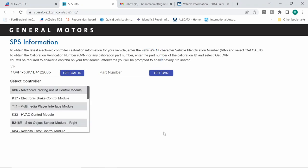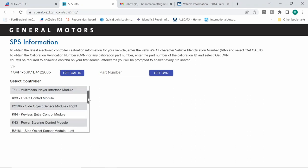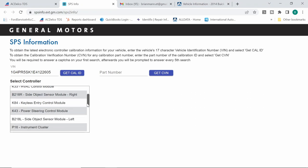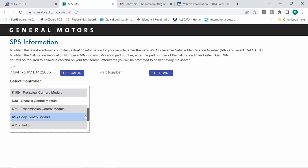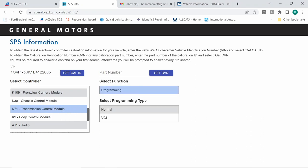So this is going to go ahead and load up. Took a little bit of time, not much there, a few seconds. But from here we can select whatever modules we want to look at. Let's take a look at our K71 or transmission control module. Now click on this.